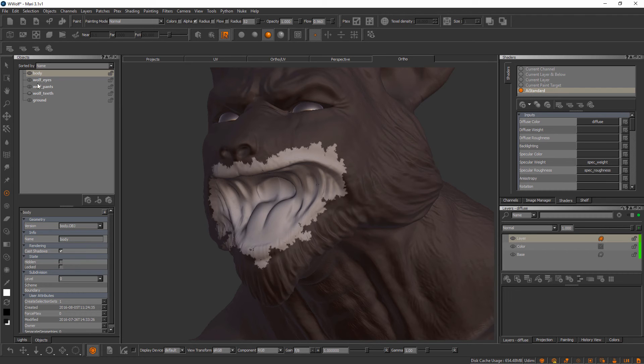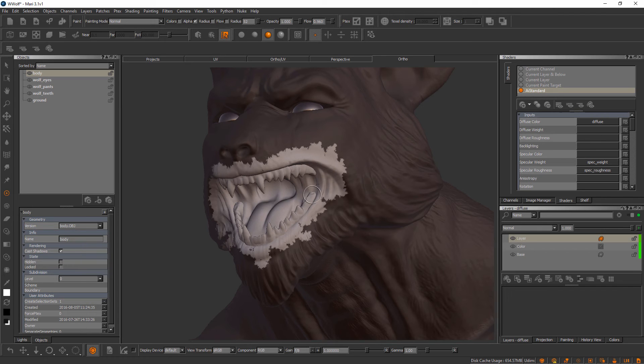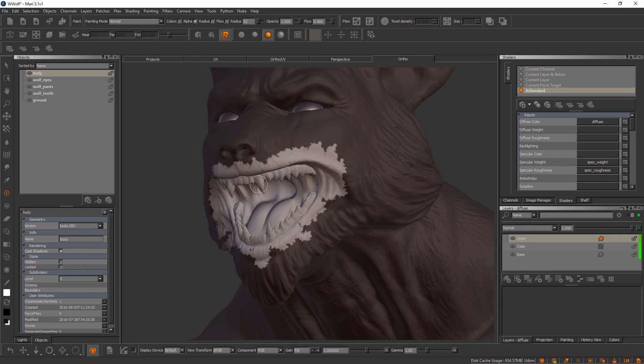This may not be the best solution for you because, say for example, that teeth geometry was actually part of the body object as well—they were both a part of the same obj that we brought in. We would have to utilize a different solution in order to tell Mari that we want to paint the mouth and not the teeth.